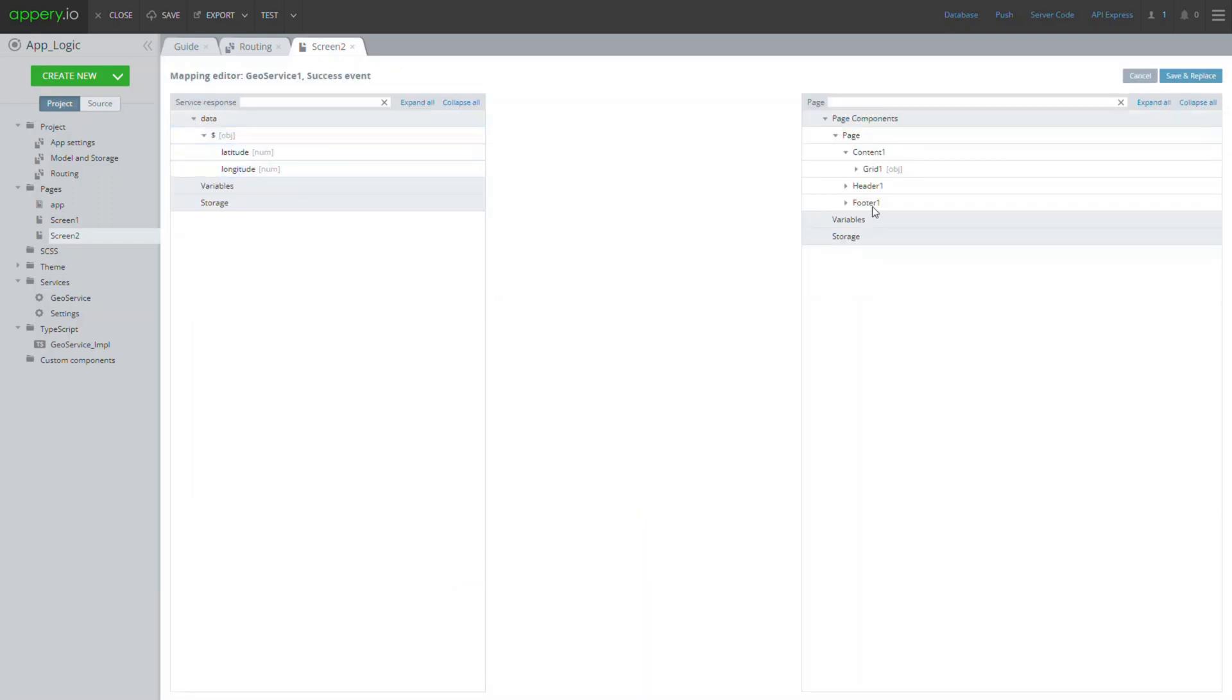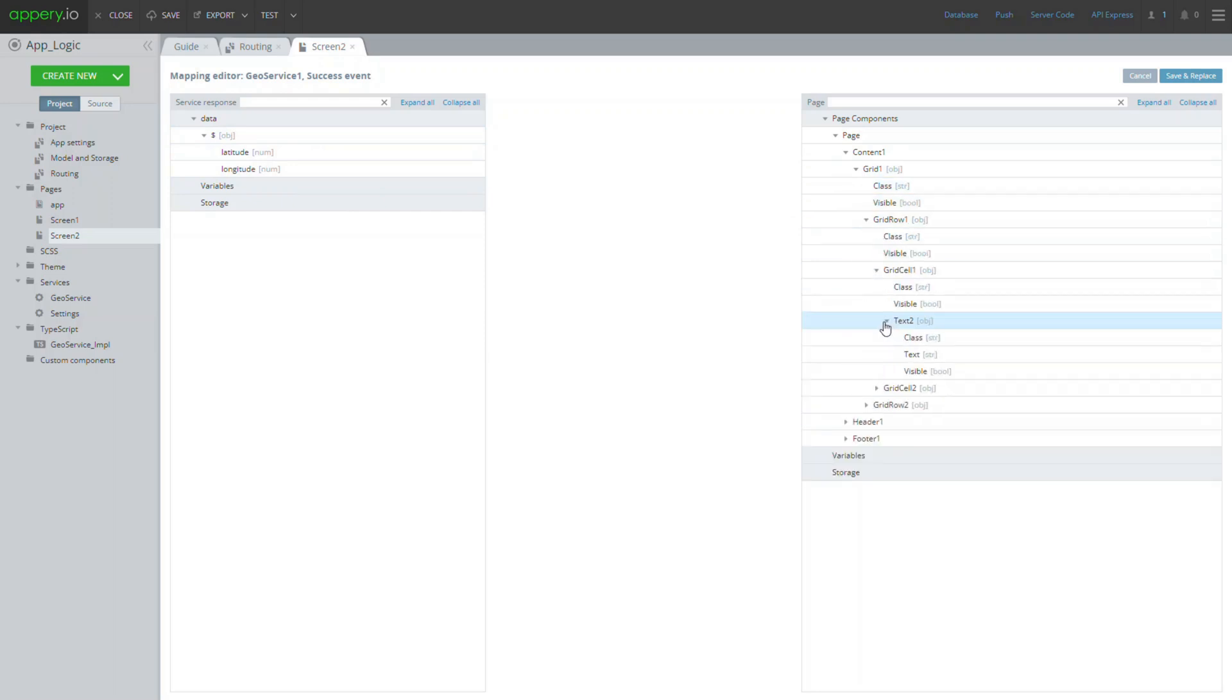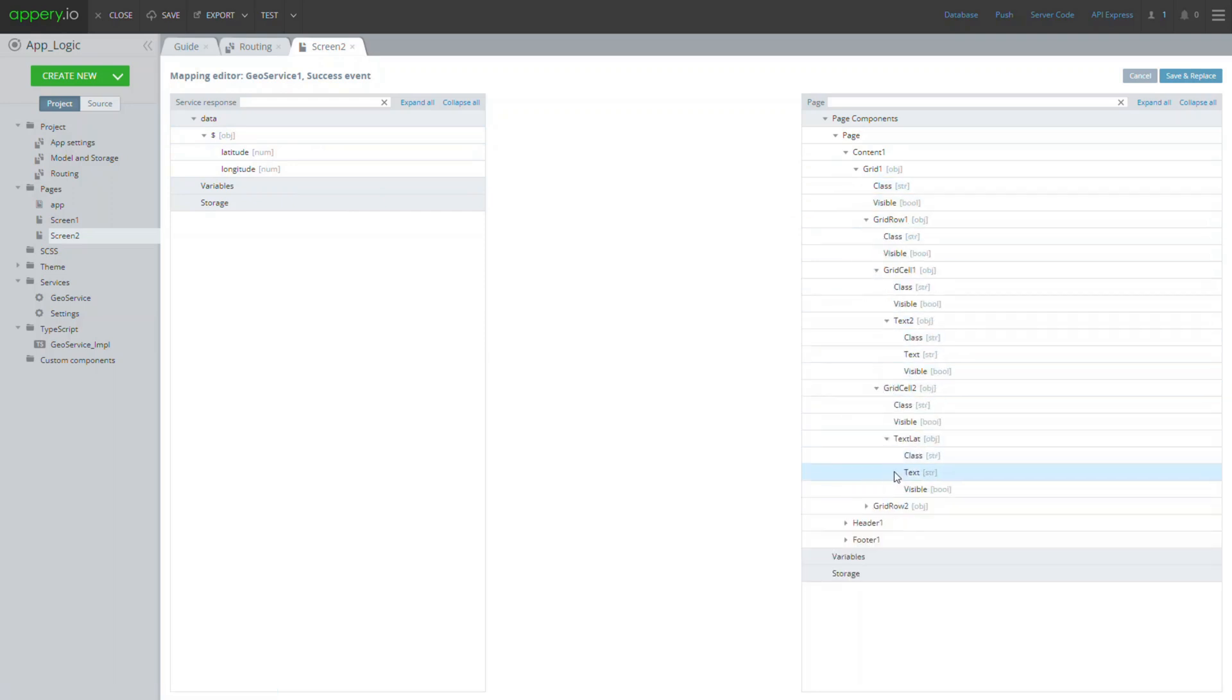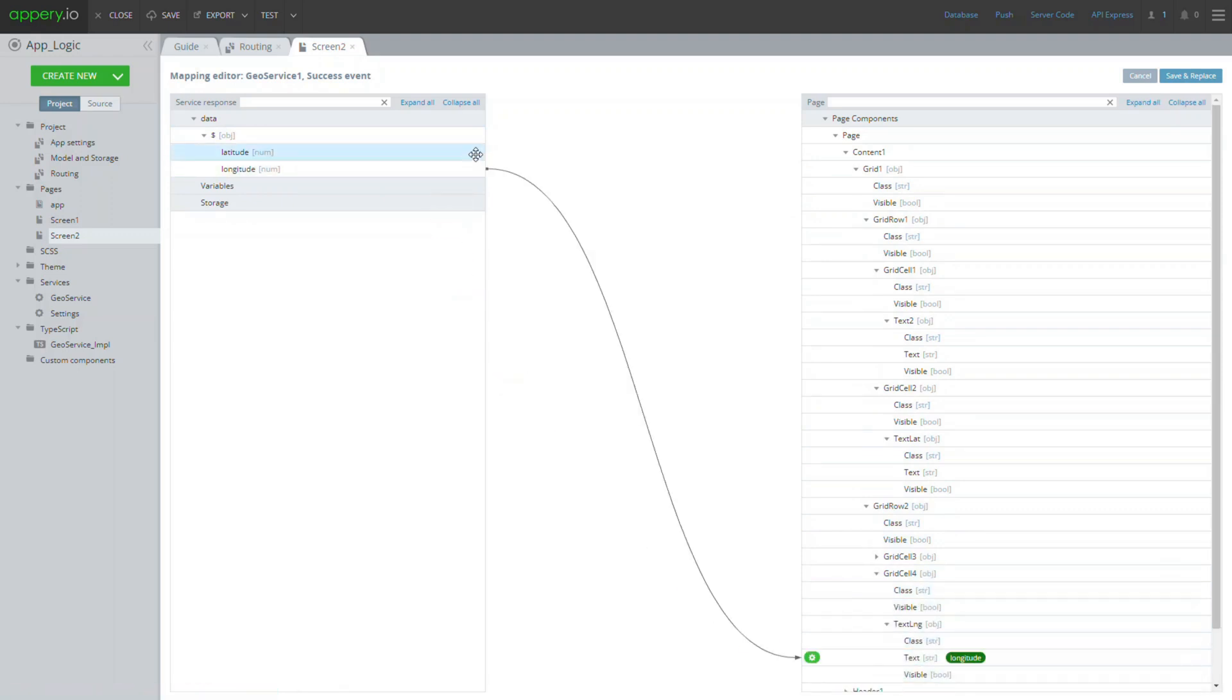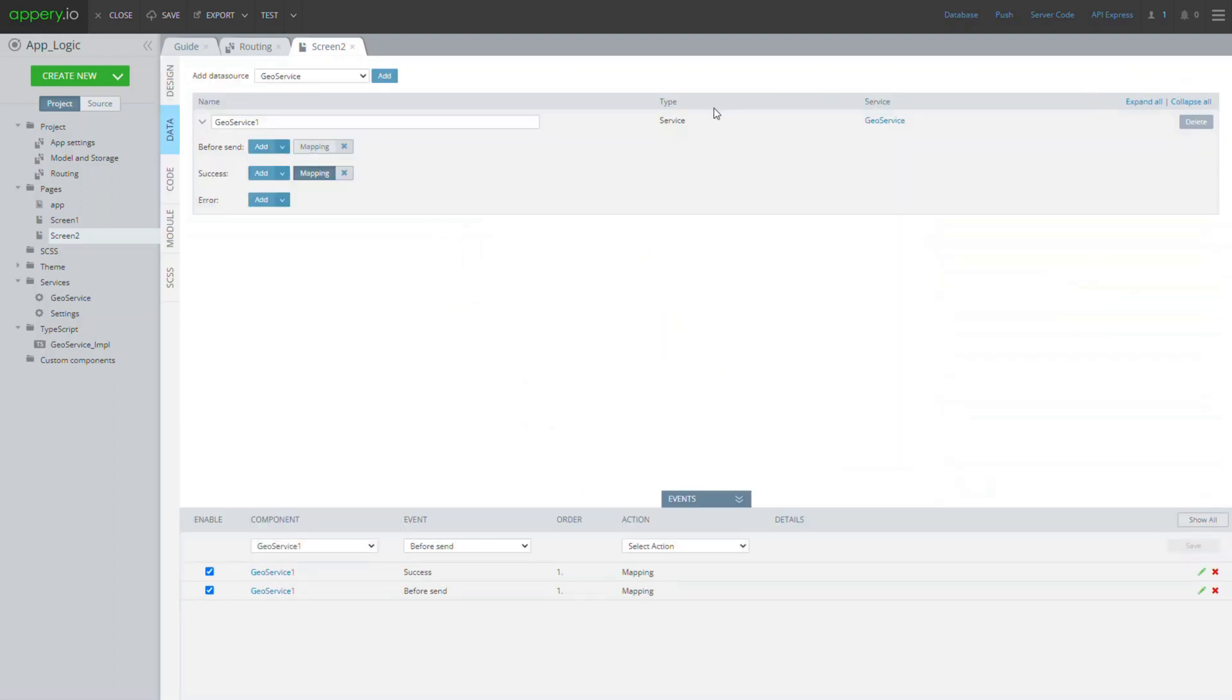The mapping editor window opens where we need to map the service response to the UI components that will show the GeoService data. Save the mapping.